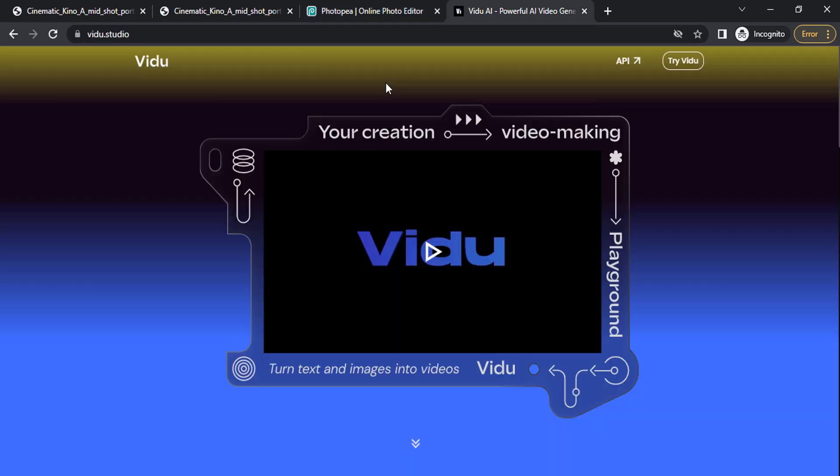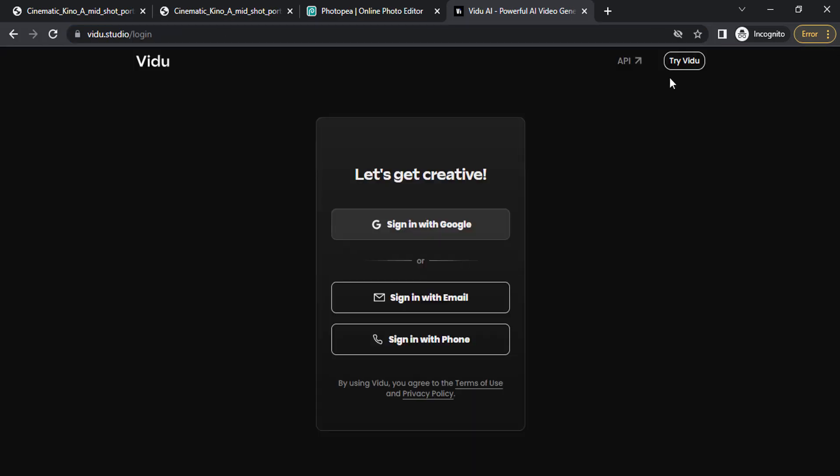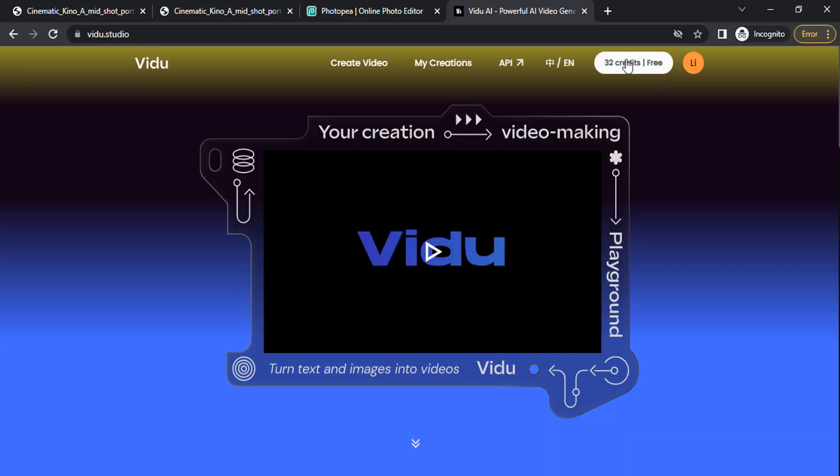Then go to Video AI—the link is in the description at www.vido.studio. Click on Try Video. You will get 80 credits to use. Sign in with Google. I already used some credits, so go to Create Video.